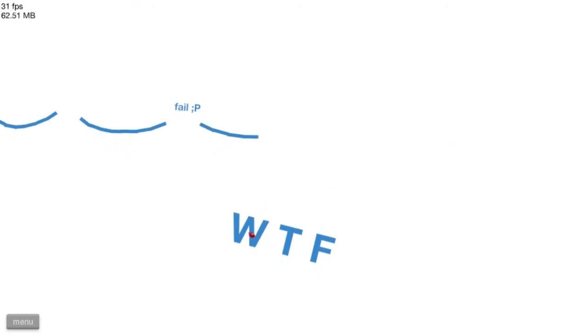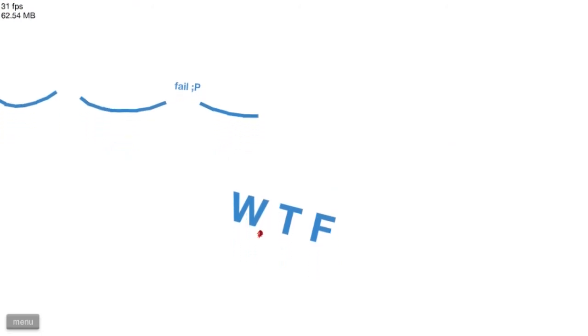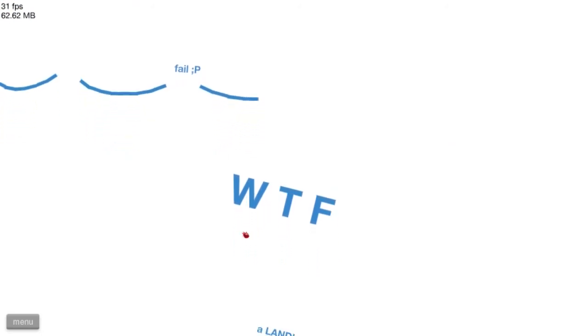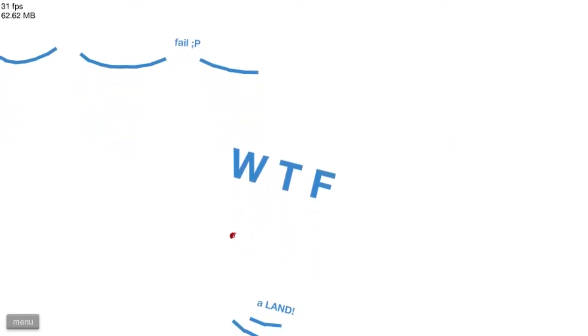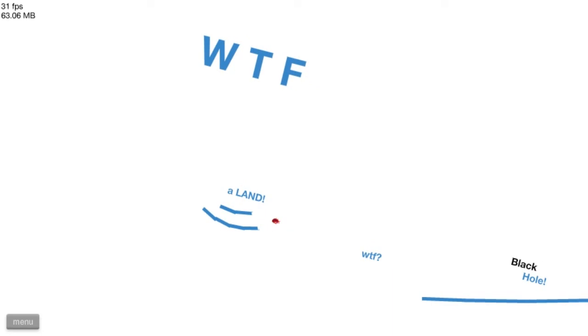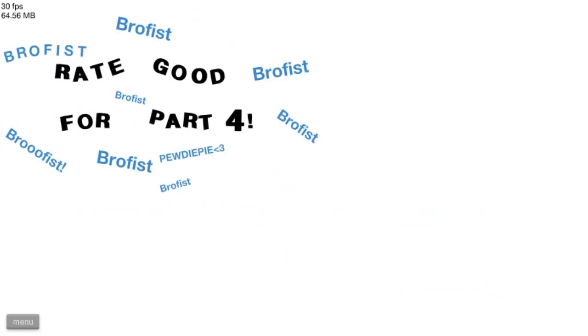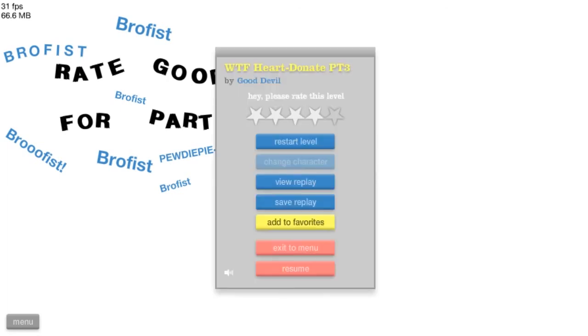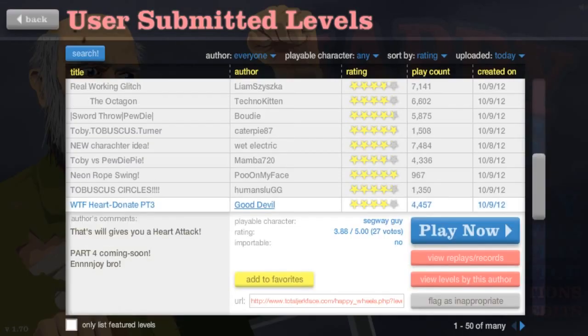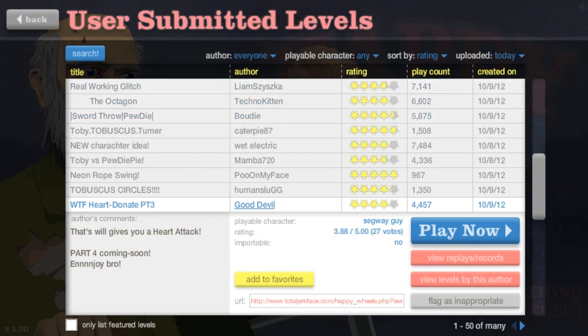What the fuck? Fail! What the fuck? A land! What the fuck? Black hole! No mate! You... Good devil! You have no life! I'm sorry! Thanks for watching! This has been Zag! I'm out! PEACE!